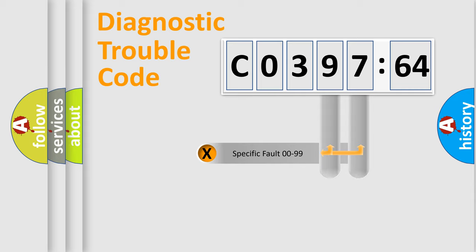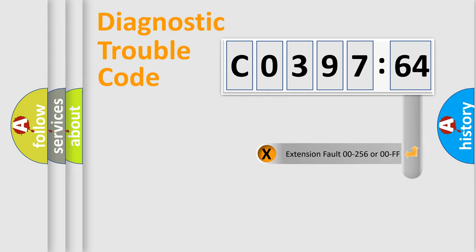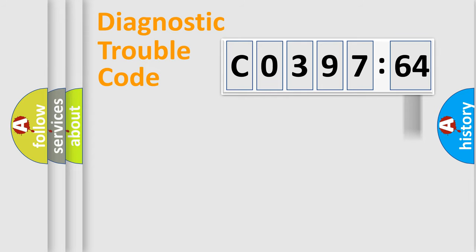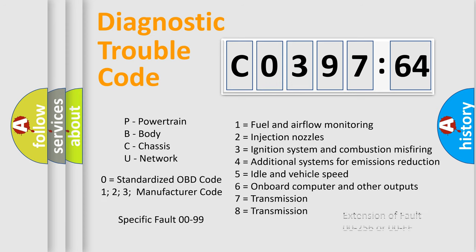Only the last two characters define the specific fault of the group. The add-on to the error code serves to specify the status in more detail. For example, a short to the ground. Let's not forget that such a division is valid only if the second character code is expressed by the number zero.